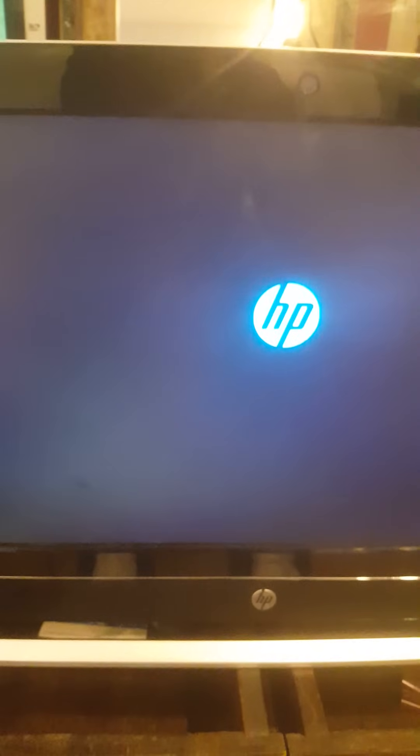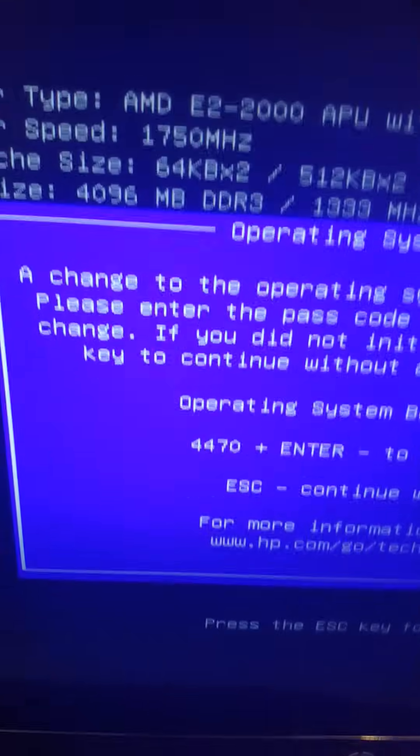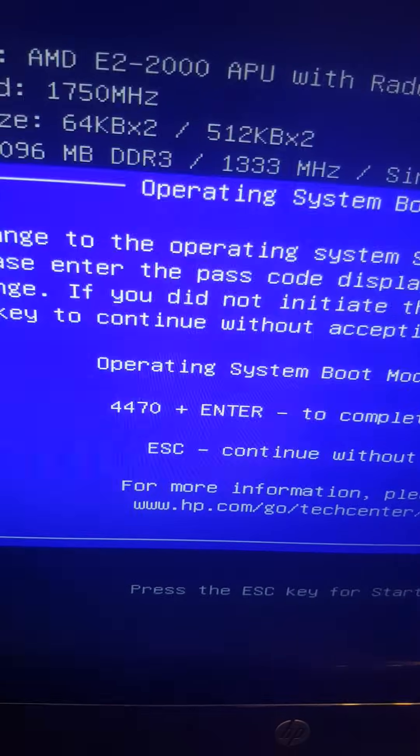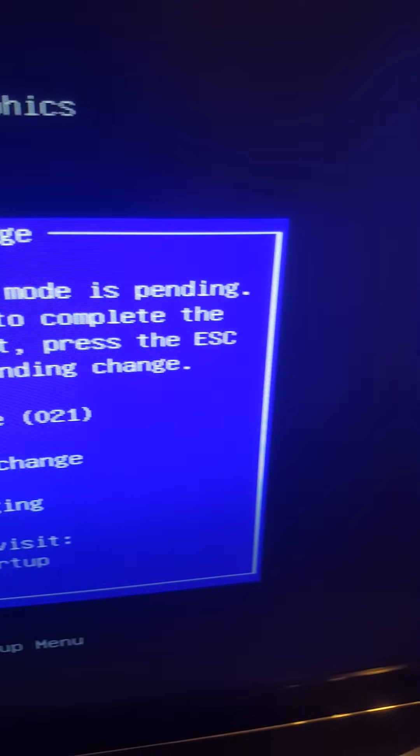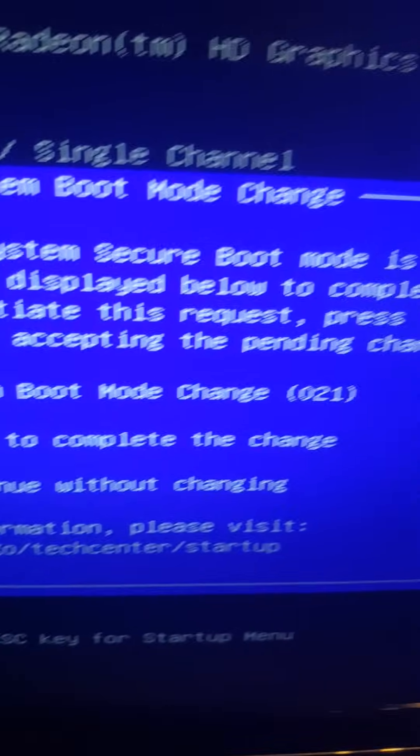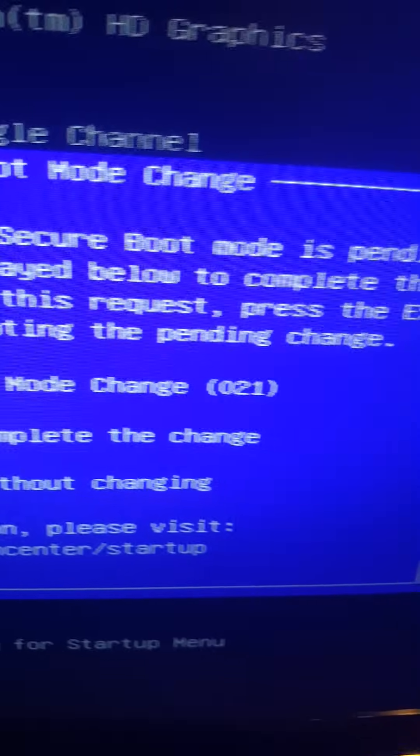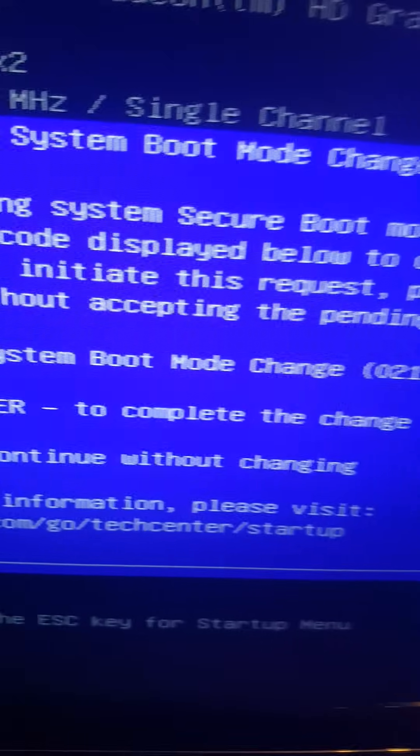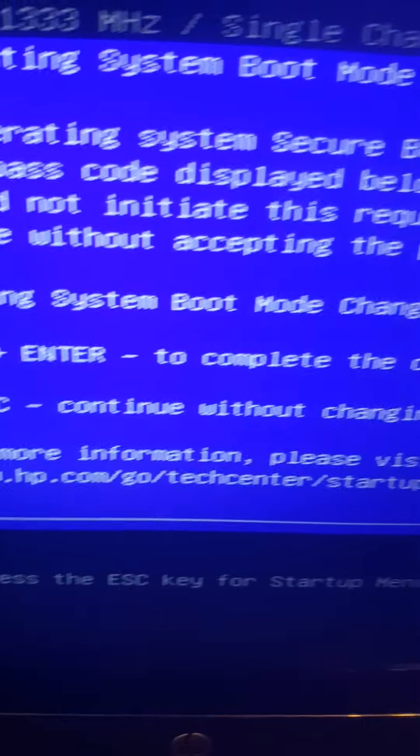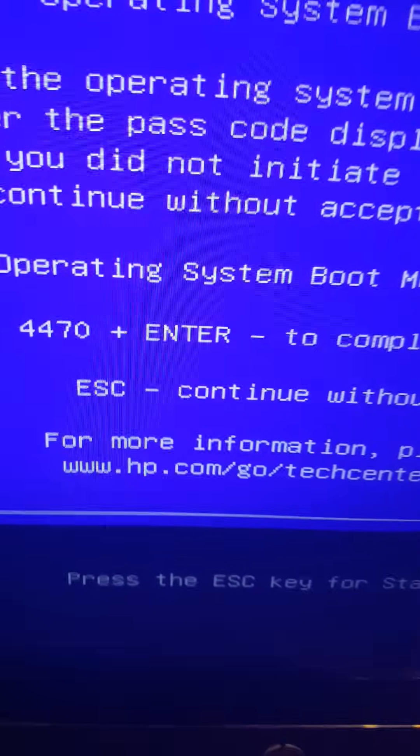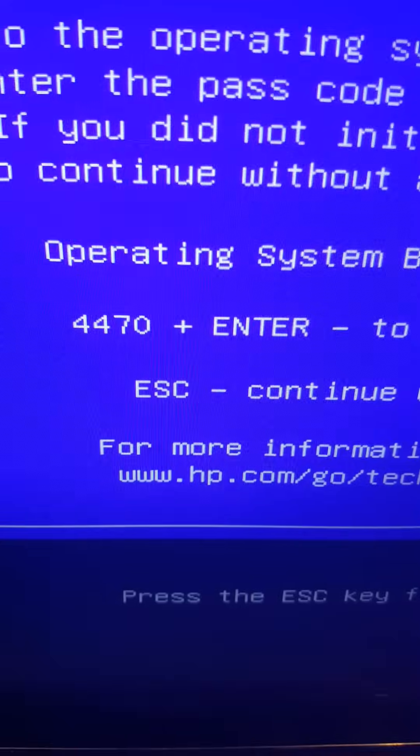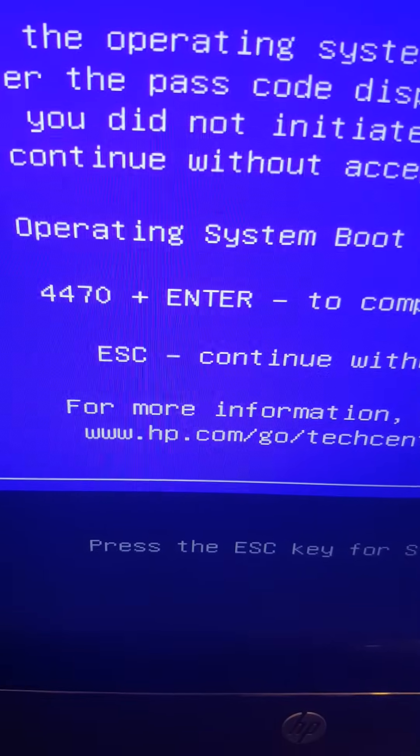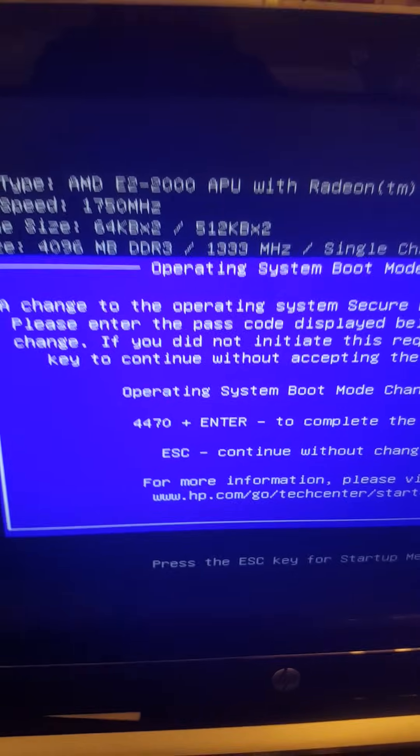And now we got this blue page. Operating System Boot Mode Change. A change to the operating system secure boot mode is pending. Please enter the passcode displayed below to complete the change. You see there is one number, they say 4470. So we're going to type this number in the keyboard, 4470.